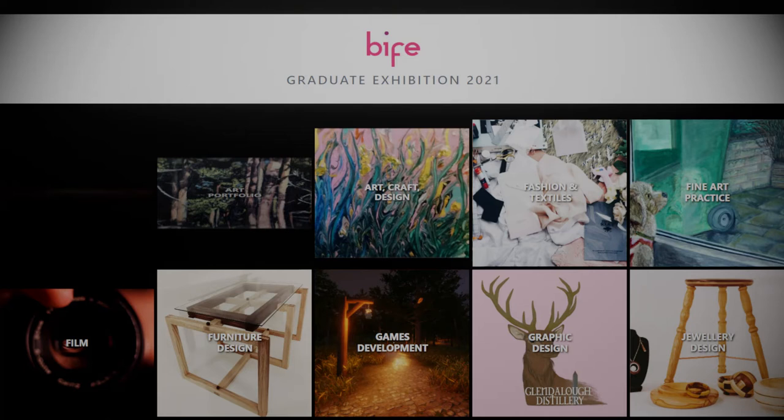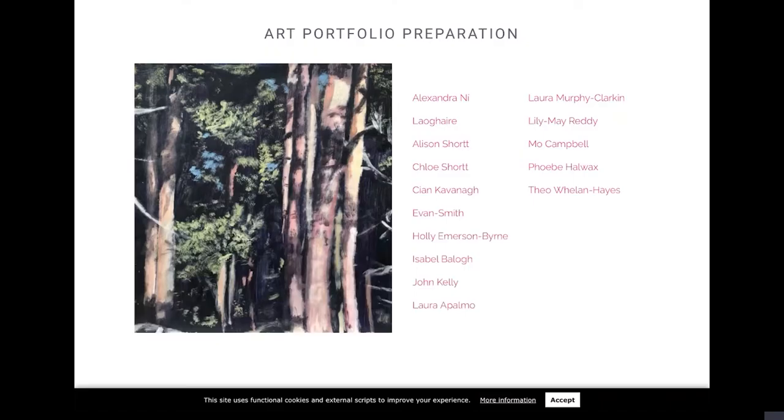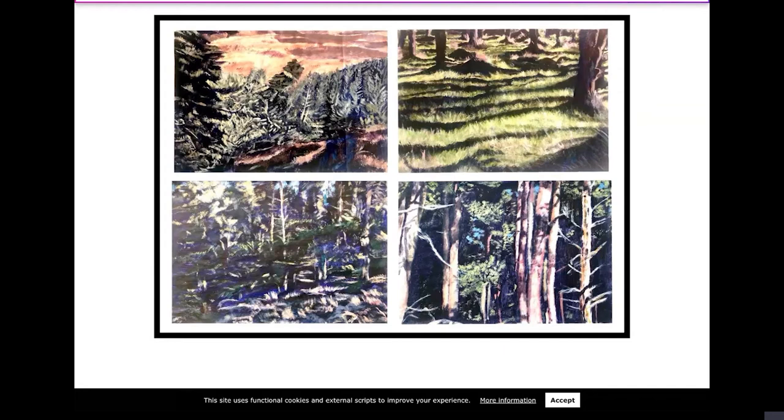Hello, my name is Annette Vela and I run the Art Portfolio Preparation Course here in Biffy. I'm going to run through a couple of students so you can see the huge variety of disciplines that students work in. First we have Ali, who is a fine art painter. You can see the amazing studies of a variety of forests around Wicklow.